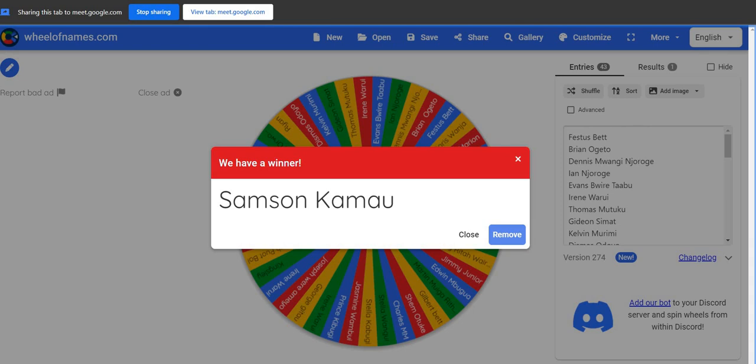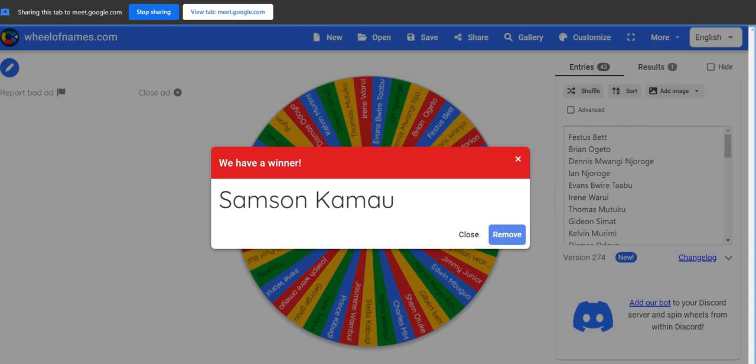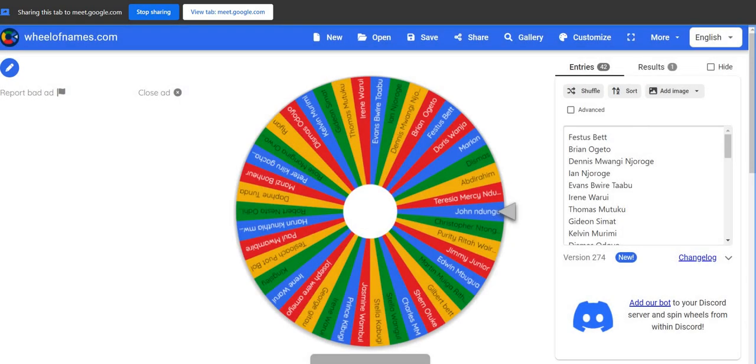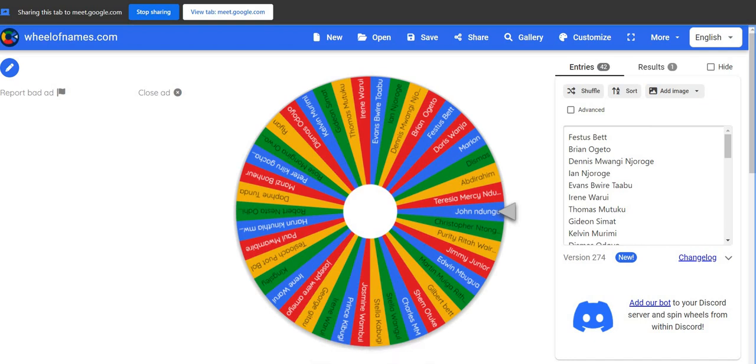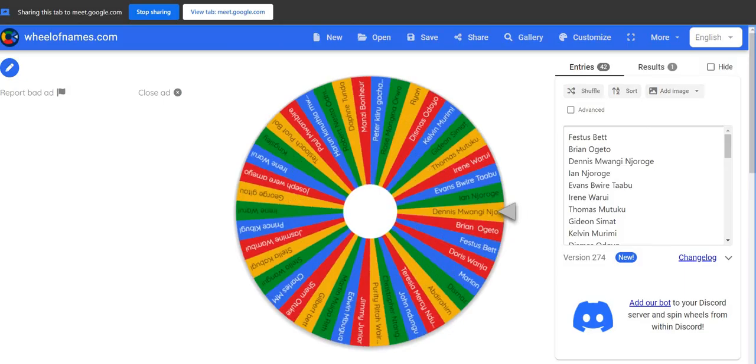So we'll remove Samson and then we're gonna spin the wheel again. Samson, that's unfortunate. Let's spin the wheel one more time. So those guys who are crossing your fingers, your prayers have been answered. Samson is not in the meeting, so we'll spin the wheel a second time. In three, two, one, let's go.